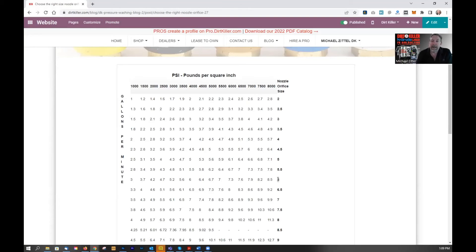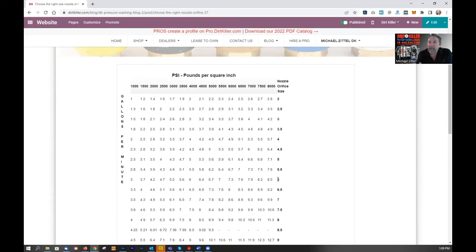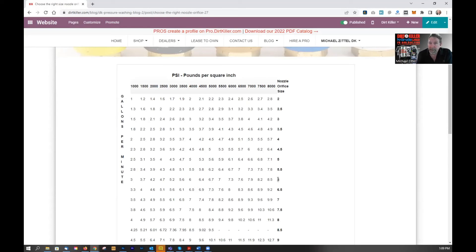So that's how you choose the correct orifice size for your tip that you're purchasing, whether that's a turbo nozzle, Virojet, what have you. Make sure you choose the right orifice size.